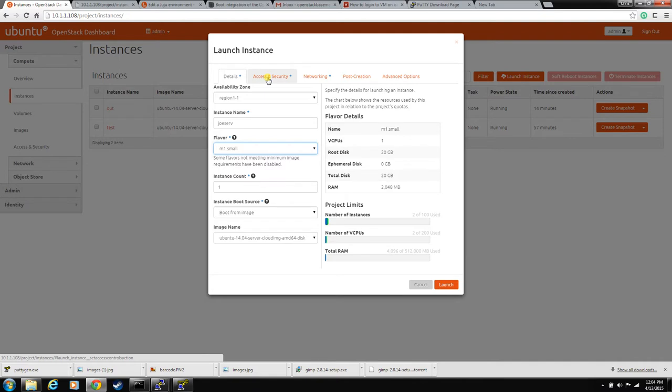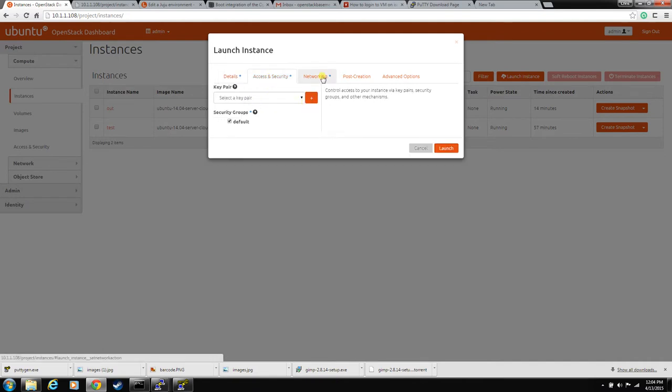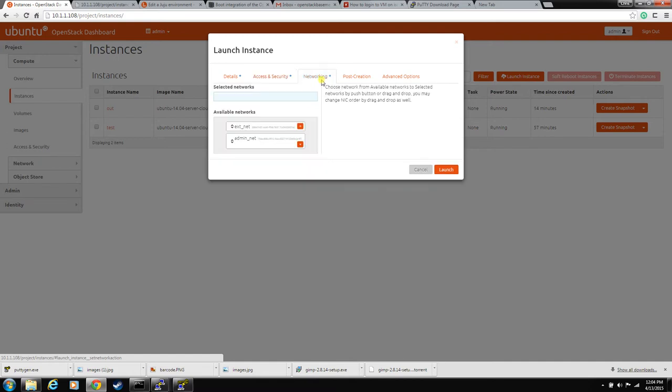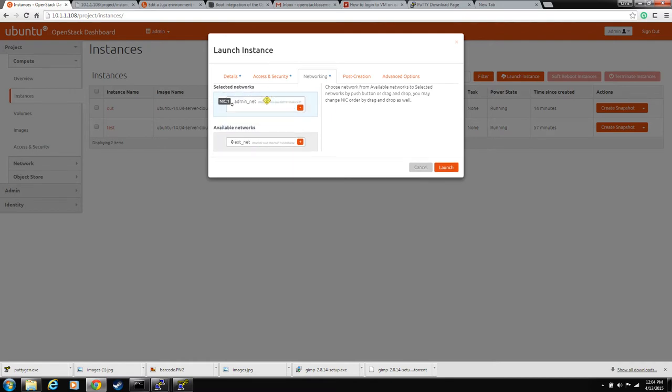And then access and security, this is where we'll put our key pair and we'll generate that here in just a second. But let's do networking first. Really all you need is the admin network, the external network, I won't get into that at this point.